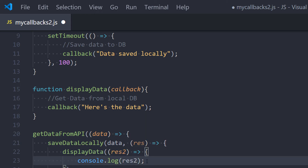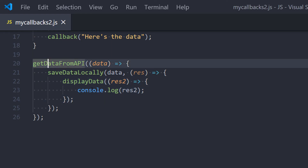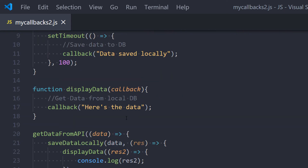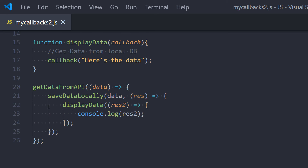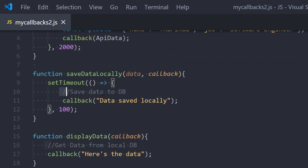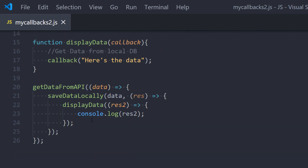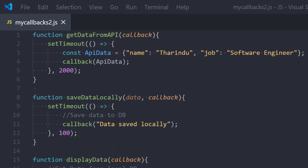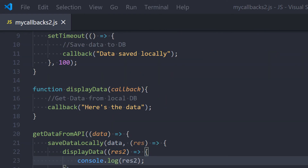I'm going to pass another anonymous function and console log the response. So first I call 'get data from API', and when the data is ready I call my second function 'save data locally', and when the saving is complete I call my third function 'display data'. That's how we achieve this functionality using callbacks.